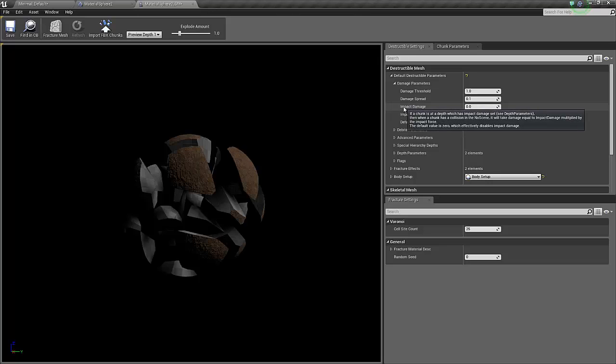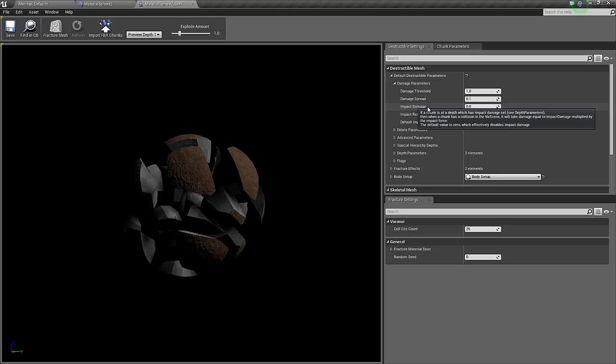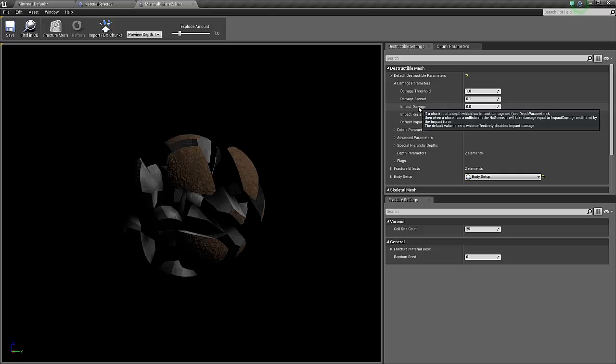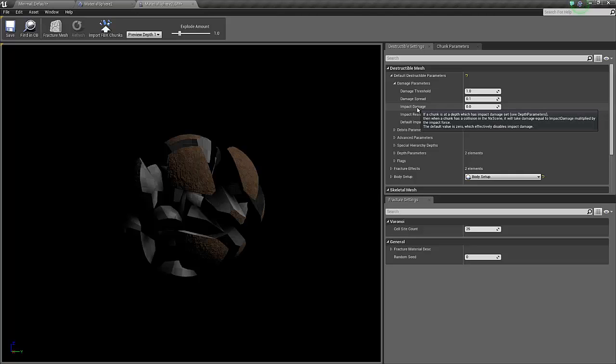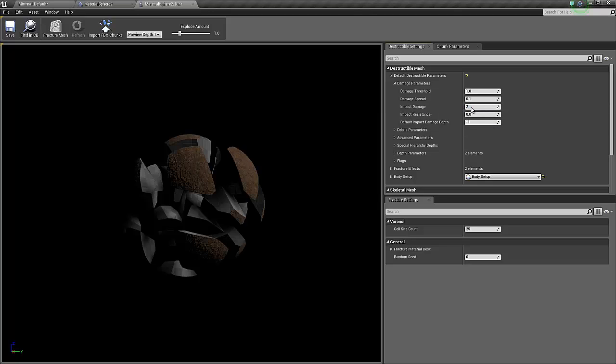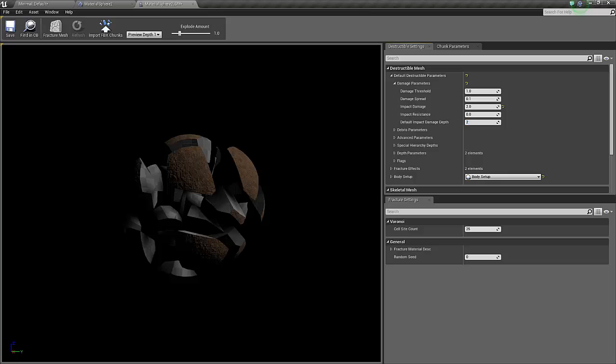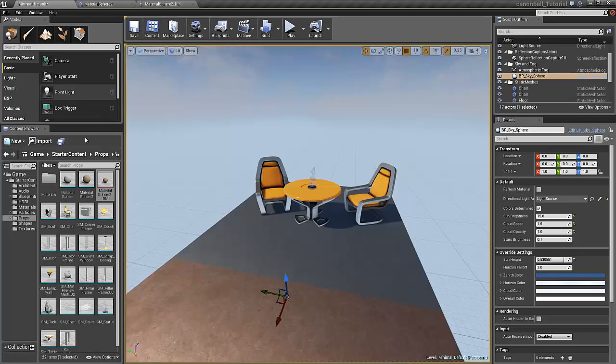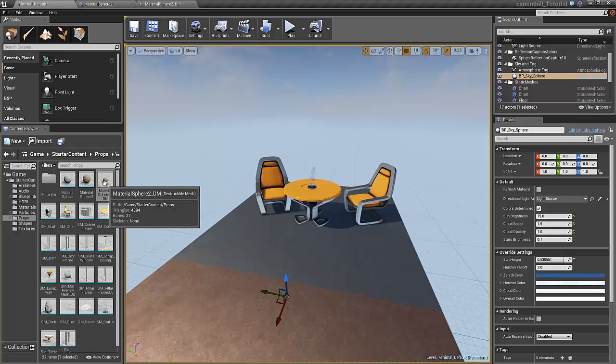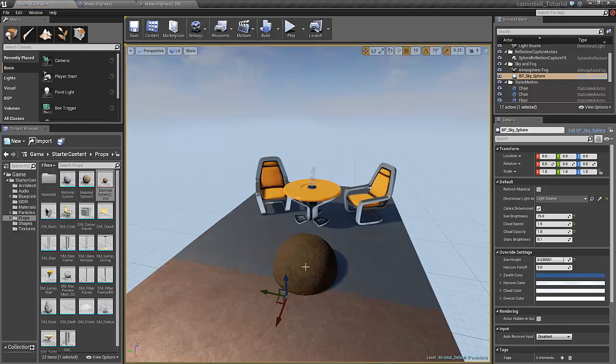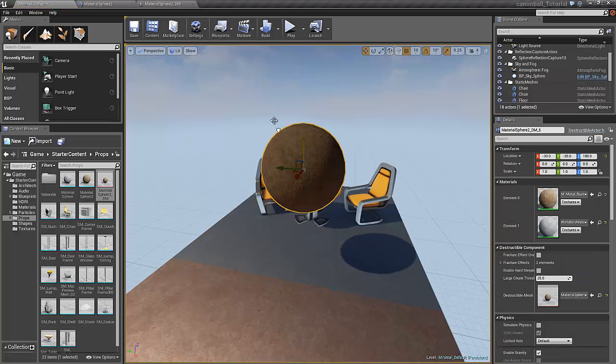Now to make this actually work, you need to change a couple of parameters also. First off is the impact damage. If you leave this at zero, as it says here in the text, the default value is zero which effectively disables impact damage. This is not what we want, so I put in the value 2. This usually works. And also the default impact damage depth, also here it says if negative impact damage is disabled, and we certainly don't want it disabled, so I put in the value 2 here as well and I click save. Now we have a new object here, the material sphere underscore DM. DM for destructible mesh.